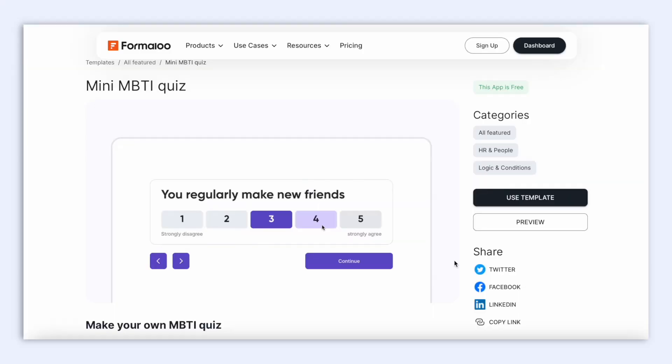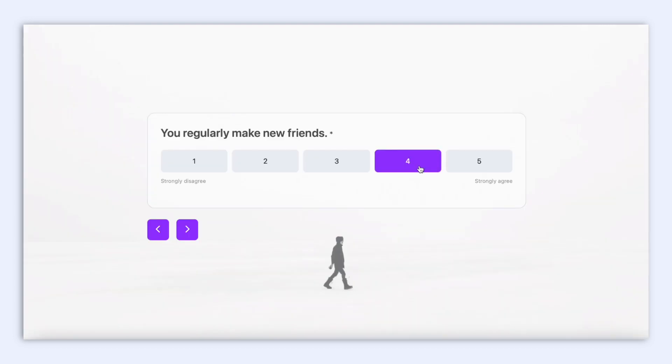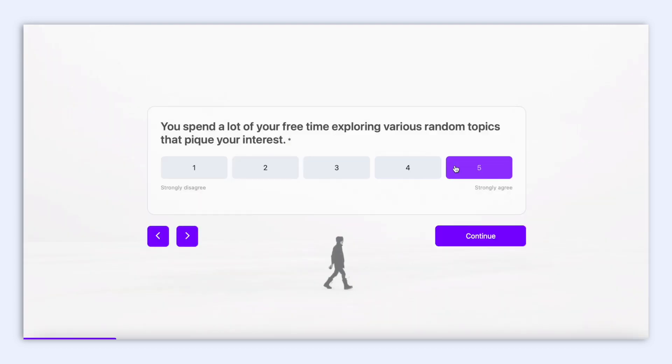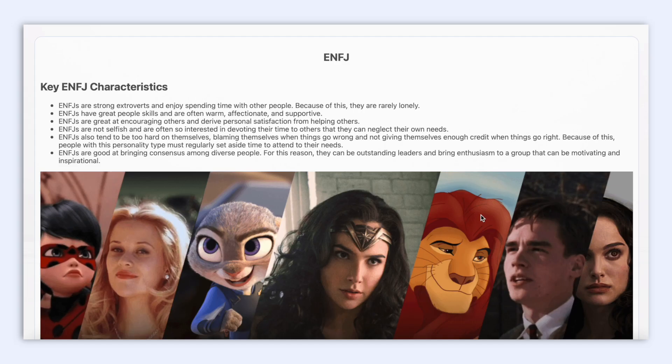Today, let's talk about logic and variables. But first, what is logic? Basically, logic gives you control over how your form reacts to your users' responses, so it makes your forms responsive and dynamic.